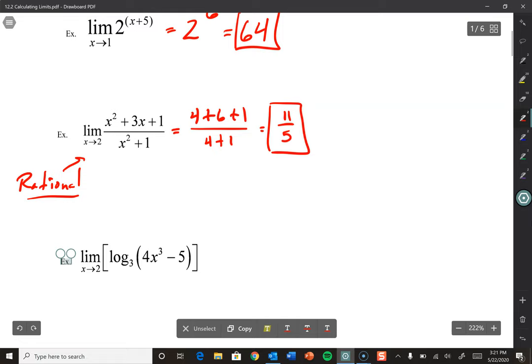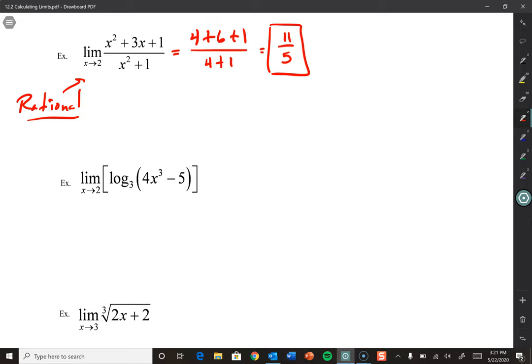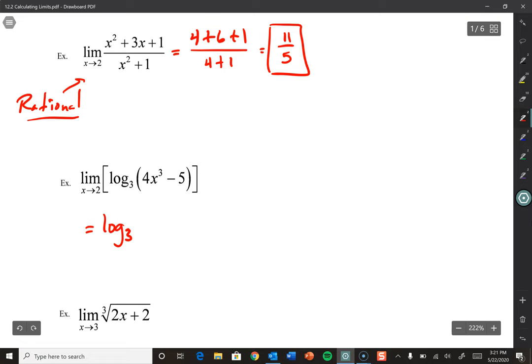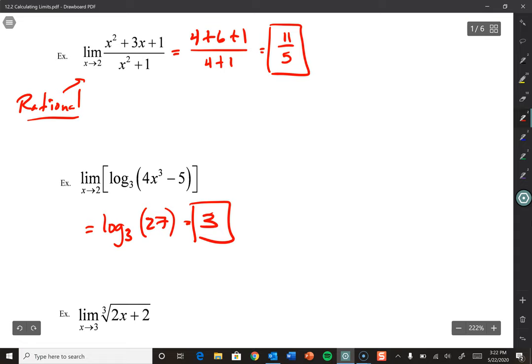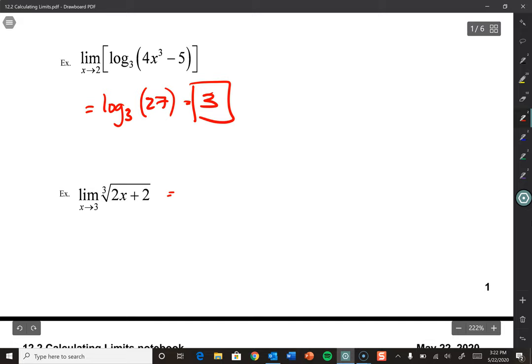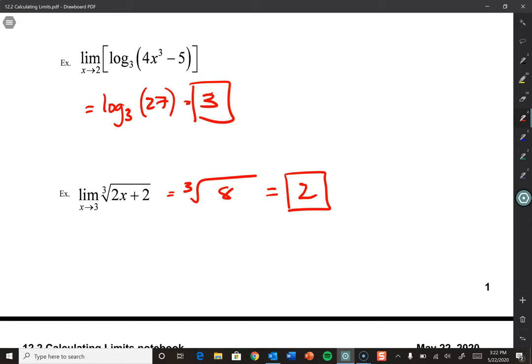Let's take a look at a log. This changes nothing — it's a function. As long as the x value we're plugging in is defined on that function and we get a real answer, that's our limit. Log base 3 of (4 times 2 cubed) minus 5: that's 4 times 8, which is 32, minus 5 equals 27. So the answer is log base 3 of 27 equals 3. Finally, the cube root of 6 plus 2, which is 8, simplifies to 2. It's that easy — always try plugging in the a value first. If you get a real answer, box it and move on.